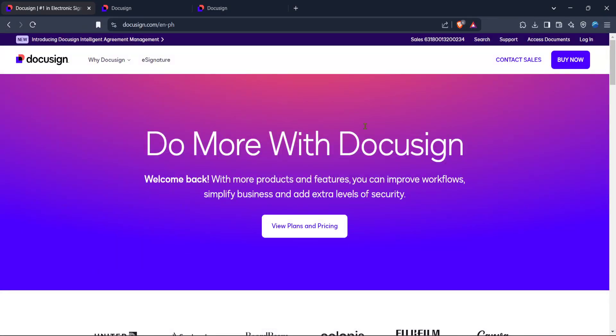In today's video, I'm going to teach you how to request a signature on DocuSign in just 5 minutes. DocuSign is a powerful tool for electronic signatures and intelligent agreement management, making it easier than ever to handle your document signing needs.